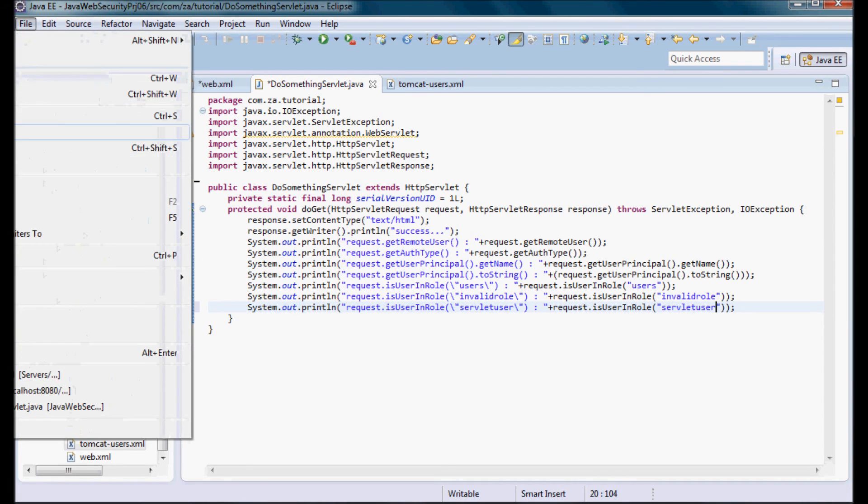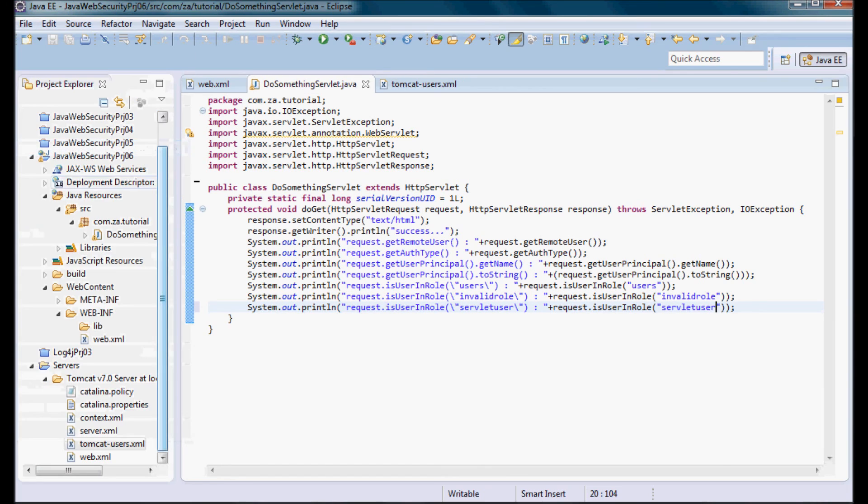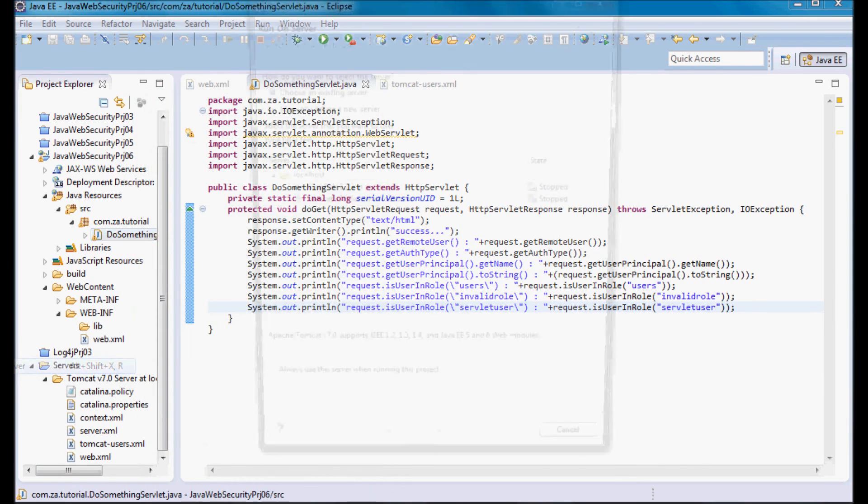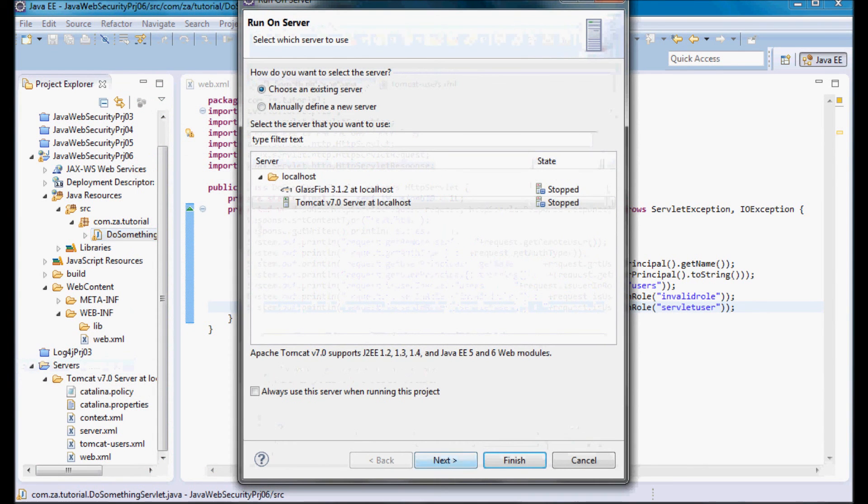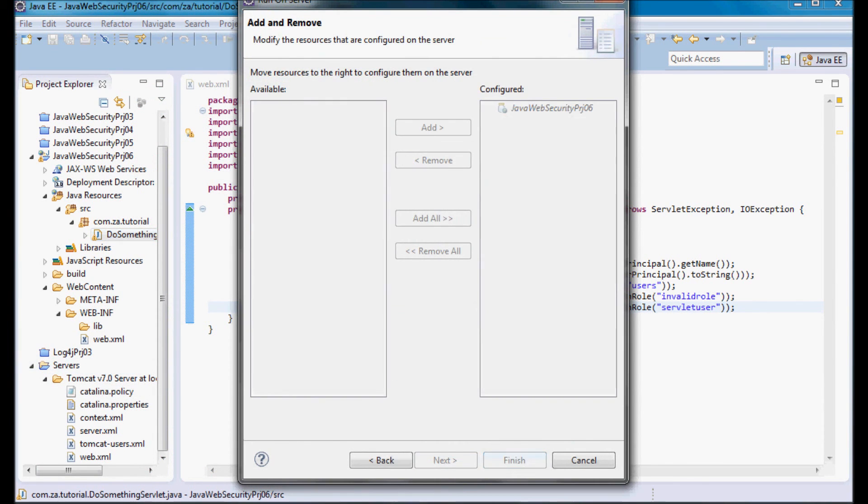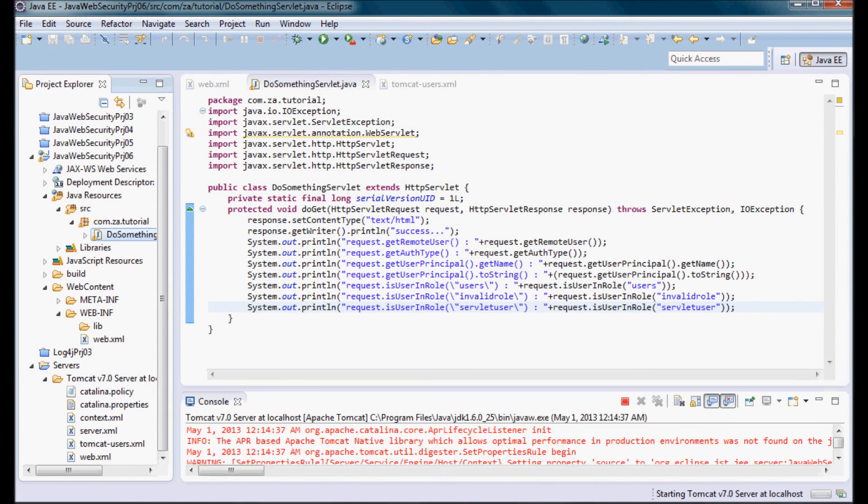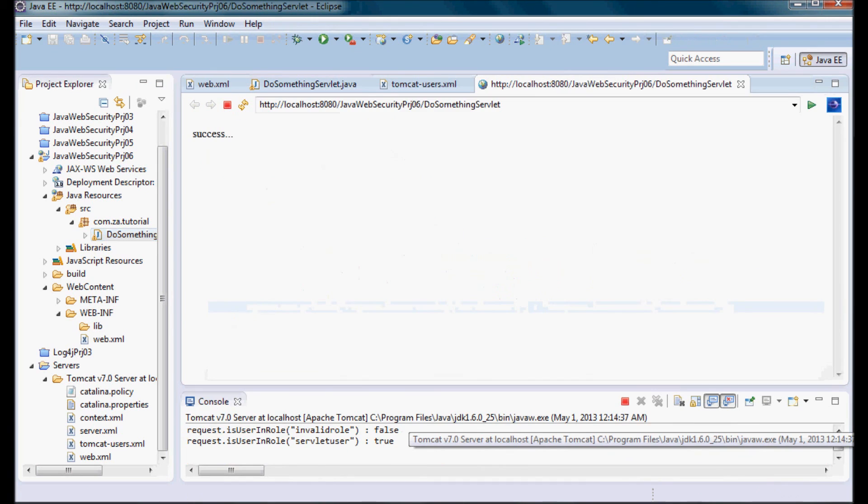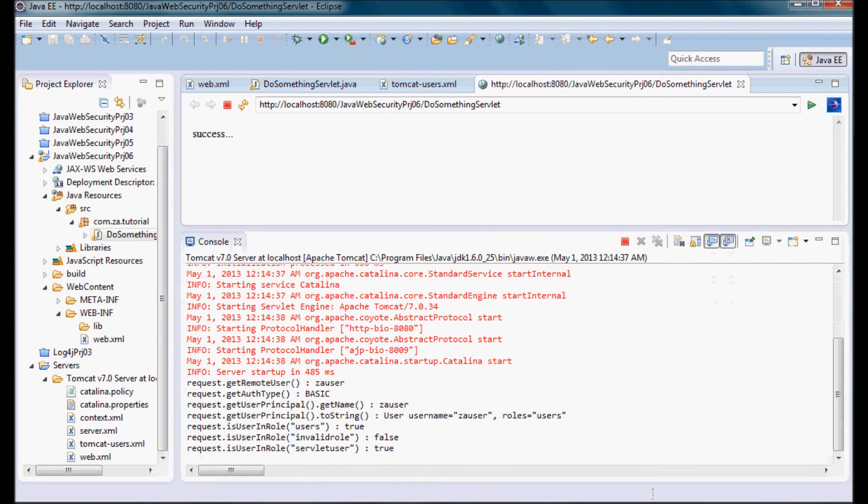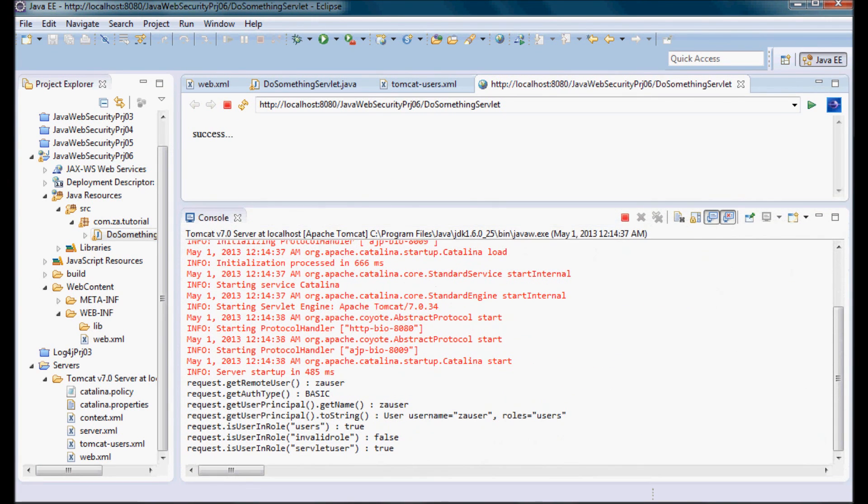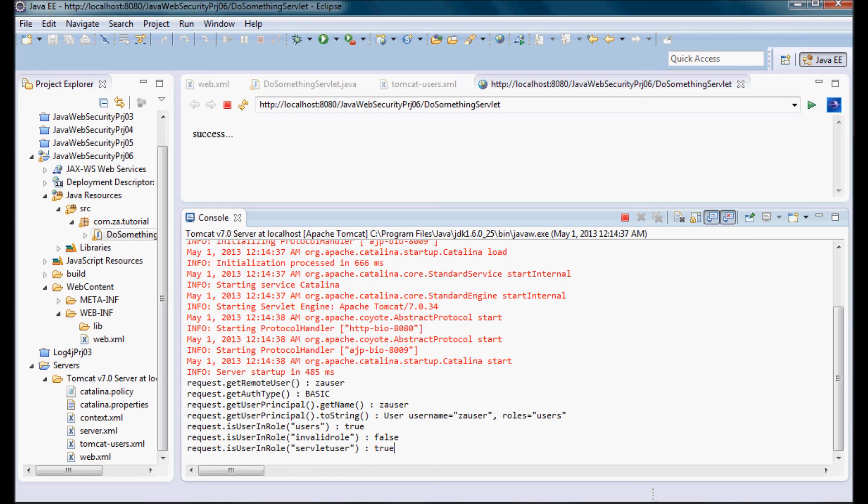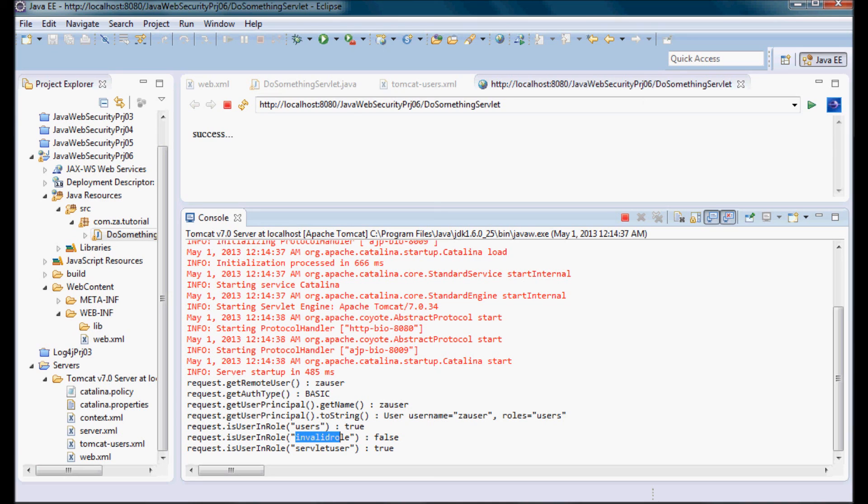Do save all and go ahead and run the servlet. So here we go, so request.isUserInRole - it is in the servletUser role, it is also for sure in the users role, and isUserInRole checked against an invalid role is going to give false.